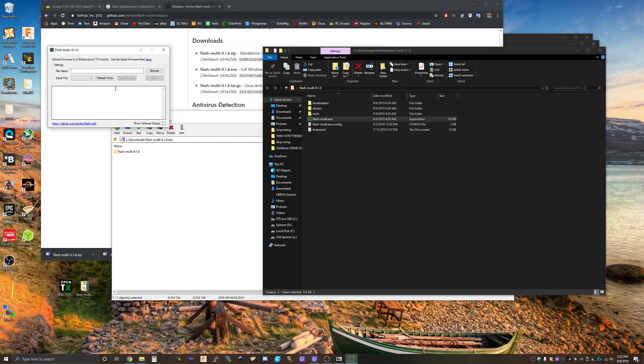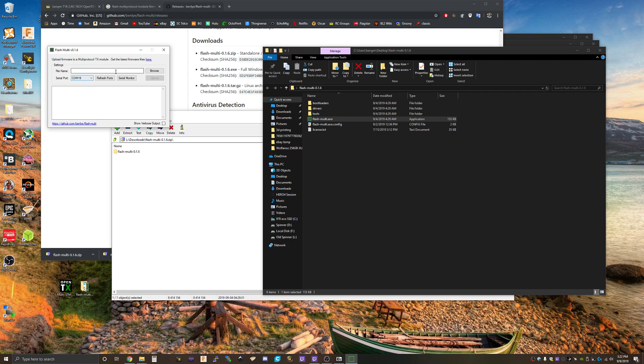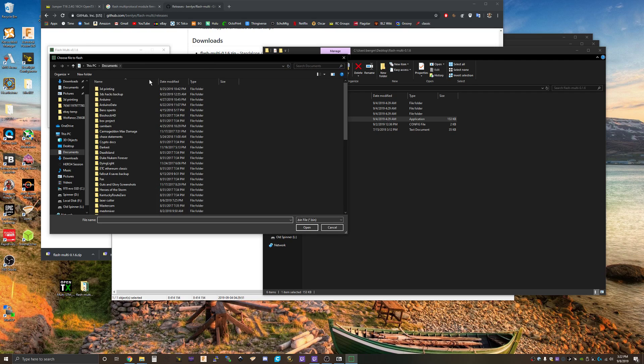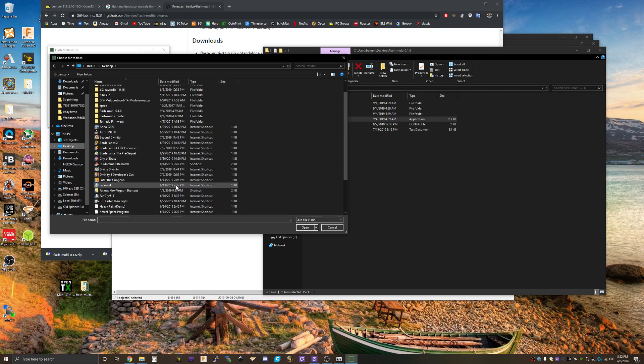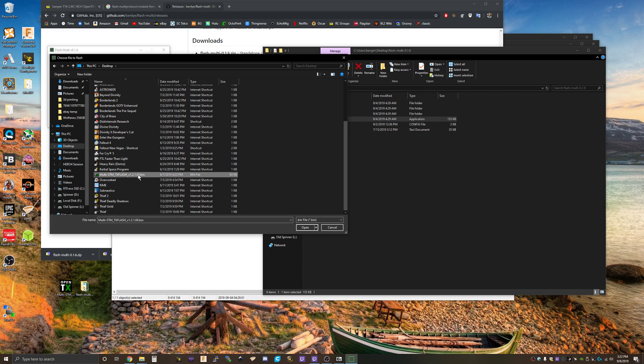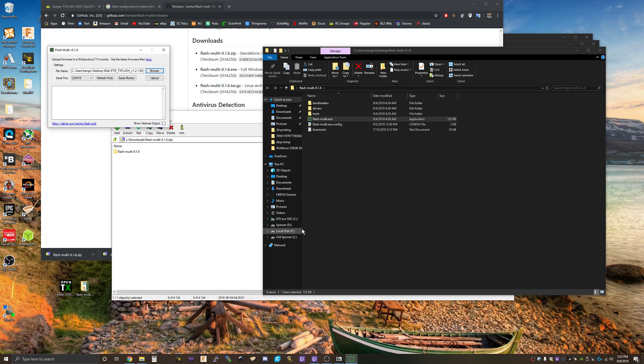Looks like it automatically picked up the serial port we're on. Let's find our file name. We left it on the desktop. Looks like we're all set. Let's upload.